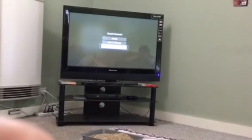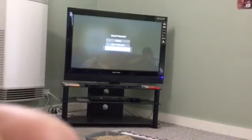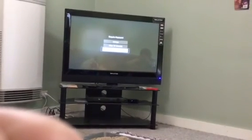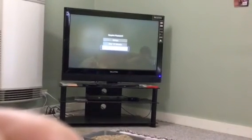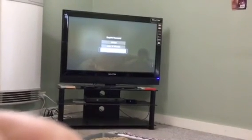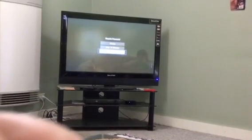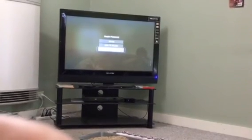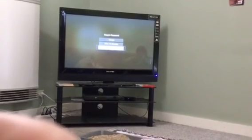Thank you for listening to my podcast about how to turn off the password settings on your Apple TV 4th gen.